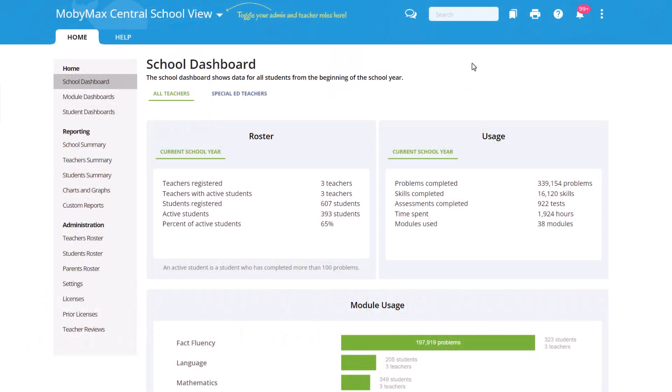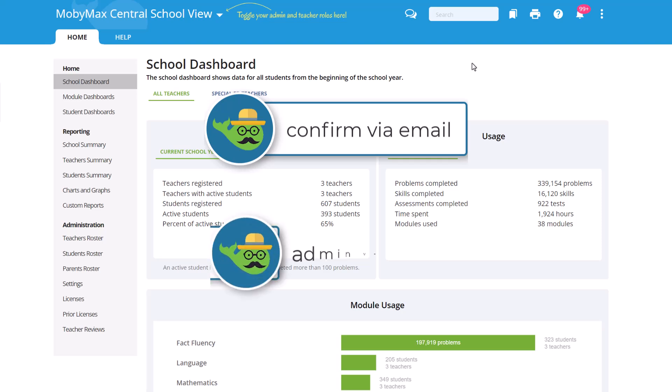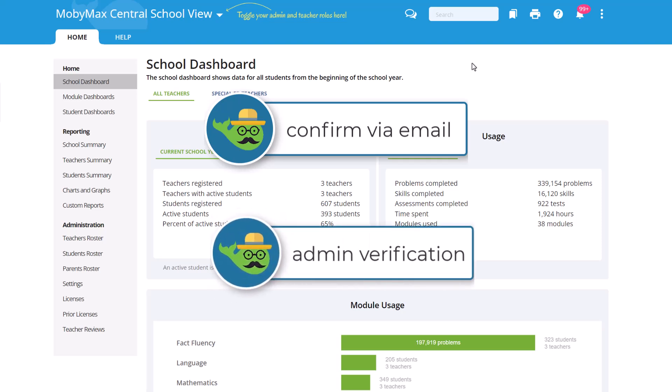To access and utilize student management features in MobyMax, teachers must verify their accounts. This verification can be achieved through two methods: by confirming their account using the email domain associated with their school, or through verification by administrators.